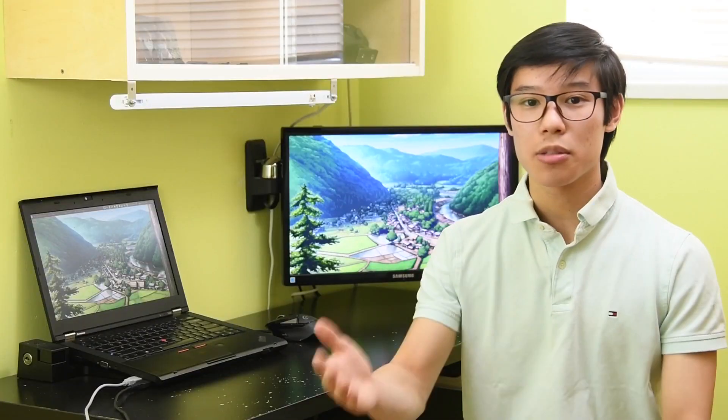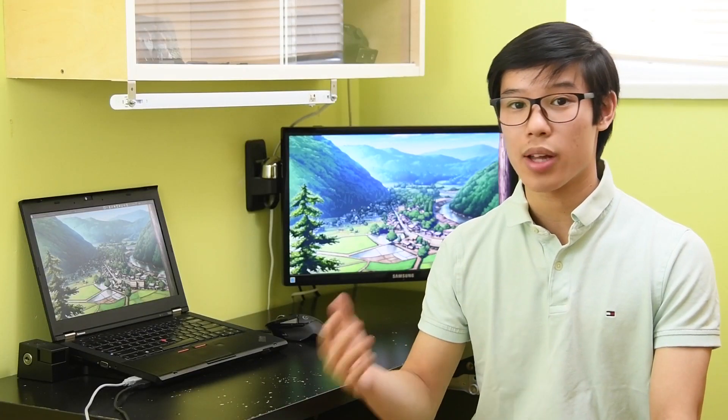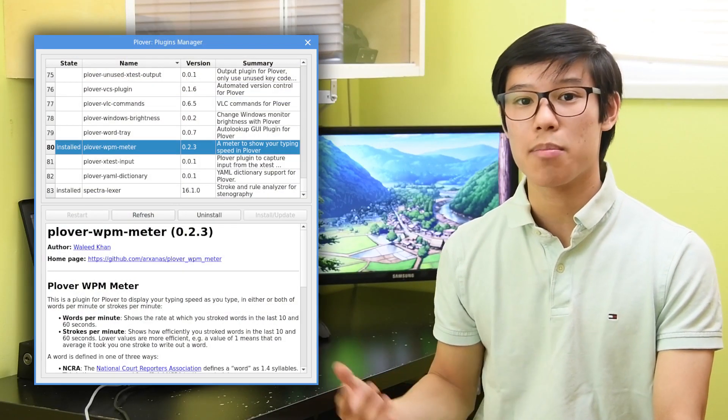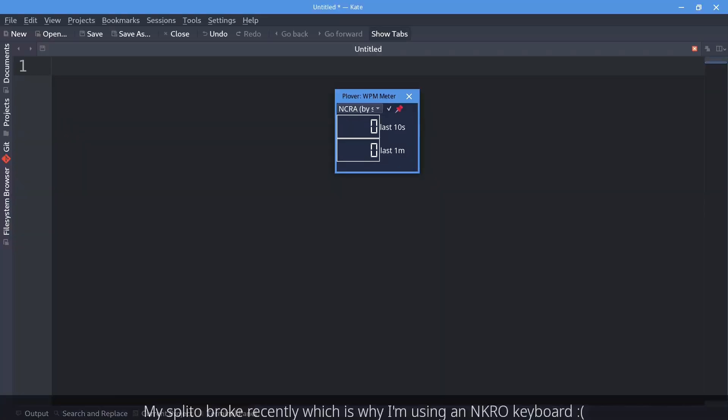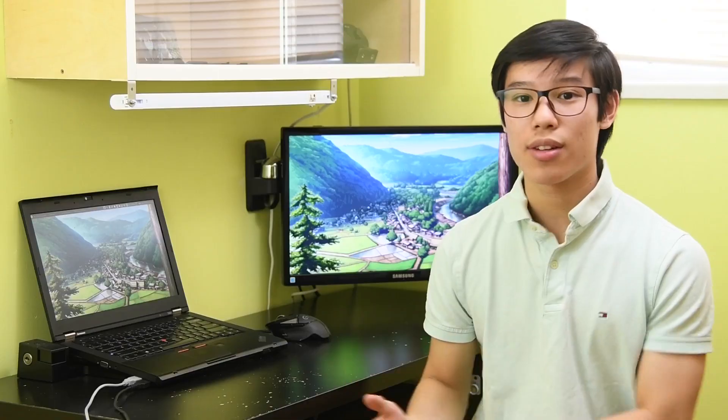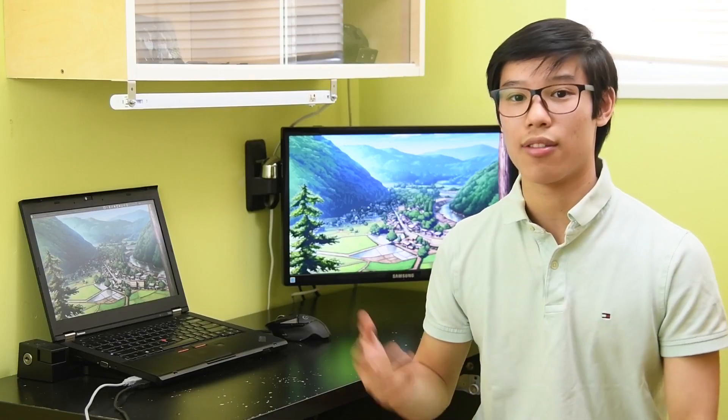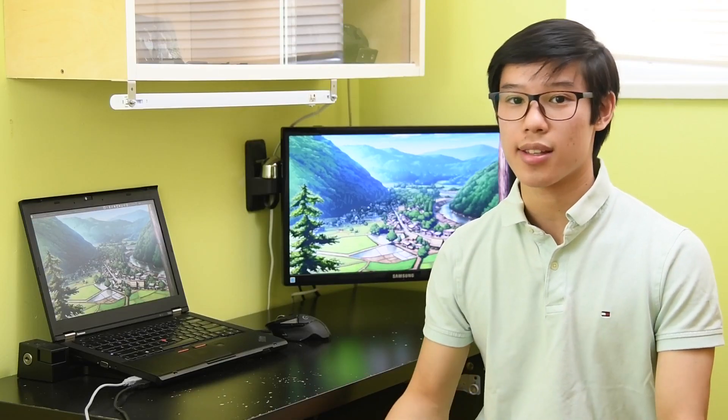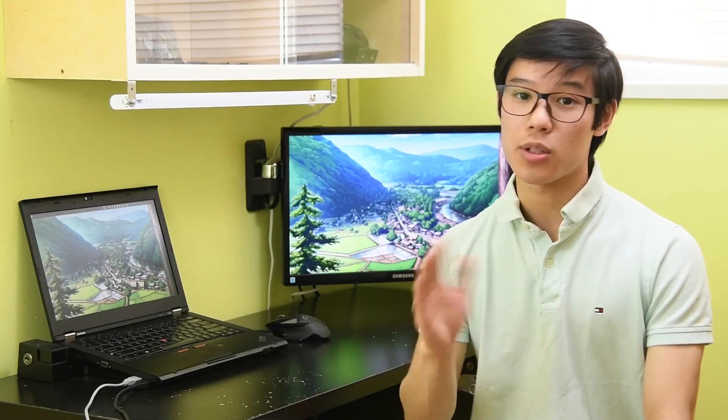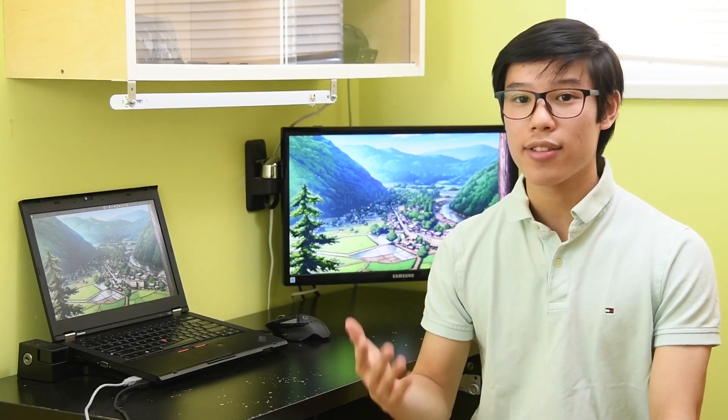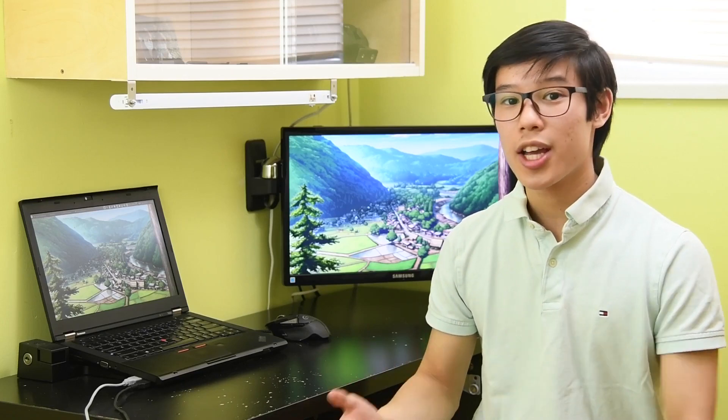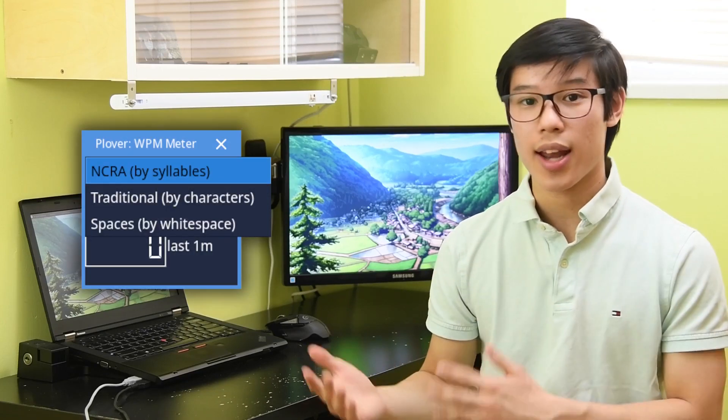Another plugin I think is great to have is the Plover WPM meter. Sometimes it's just nice to know how fast you're writing. What I like about this plugin is that it has many different modes for the different definitions of what a word is. Most online typing sites define five characters as a word, which this plugin has.